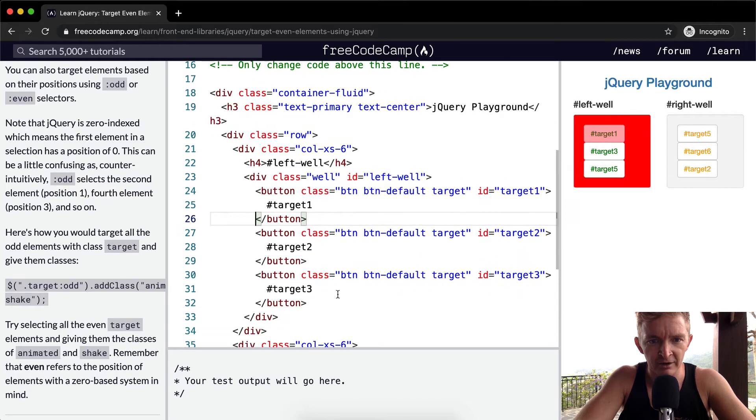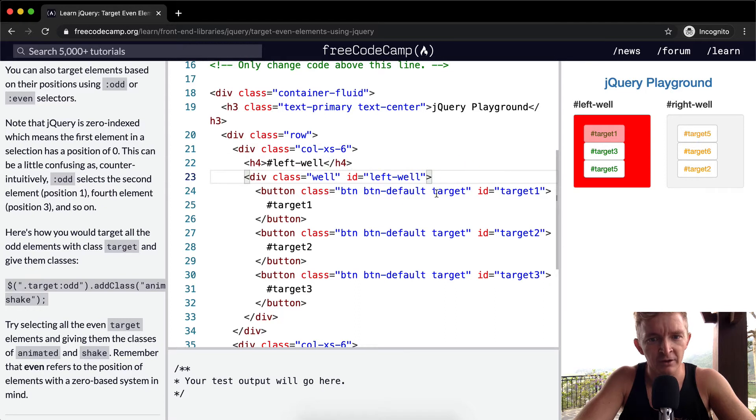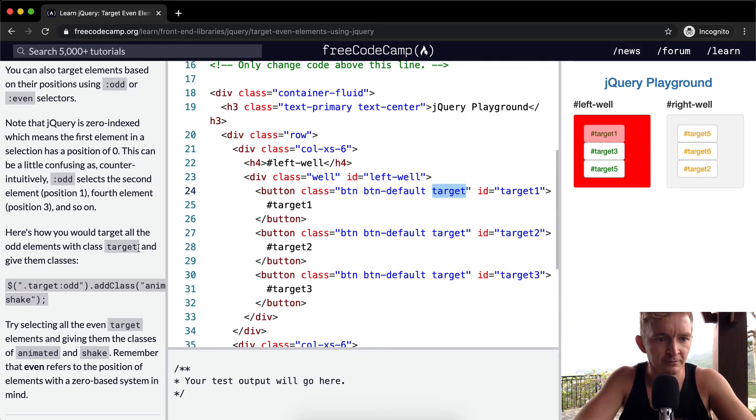So, like, here we have a row, a column, and then under div is a well. And then each one of these buttons here, one, two, three, is a target.